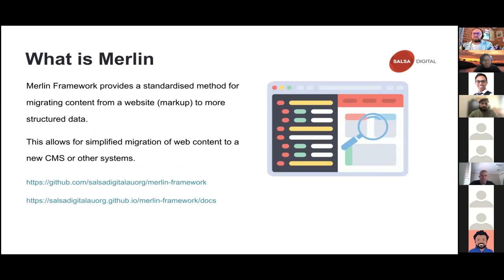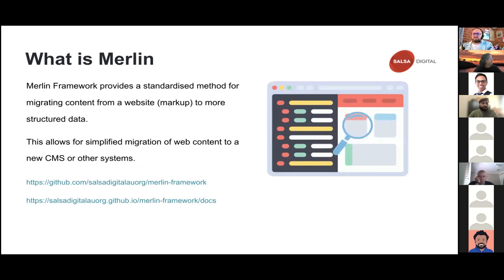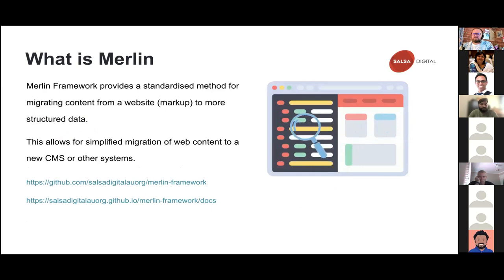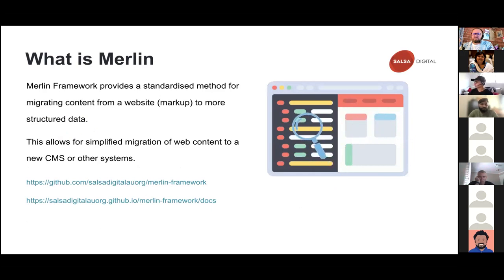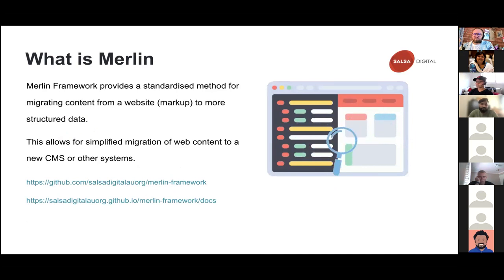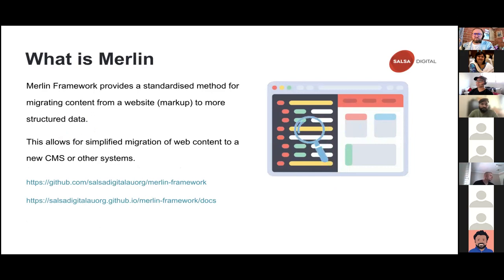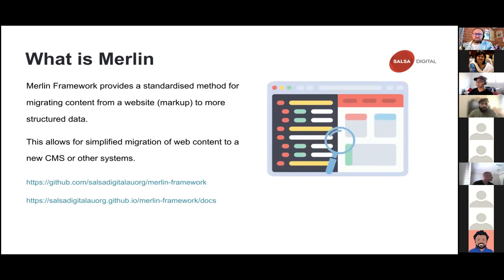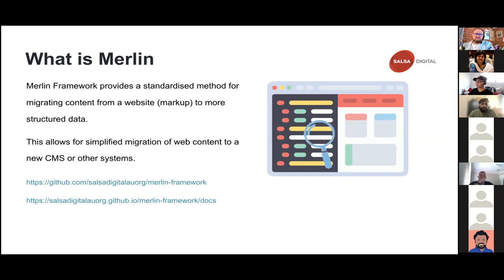So what exactly is Merlin? Merlin is a tool that helps us migrate content from a website into structured data. So basically any source website, you can migrate and what you get as an output is structured data. This data then can be migrated into Drupal or any other system. Overall it simplifies the process of migration.